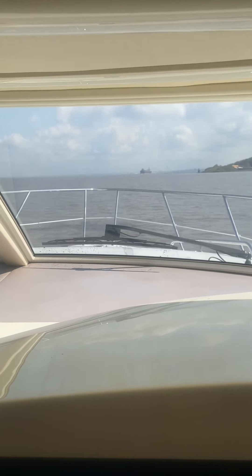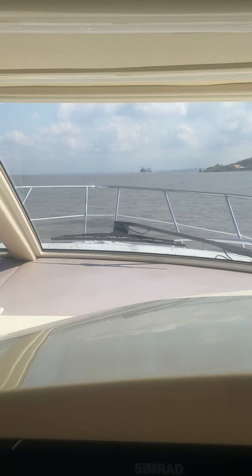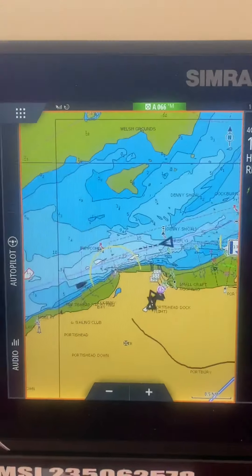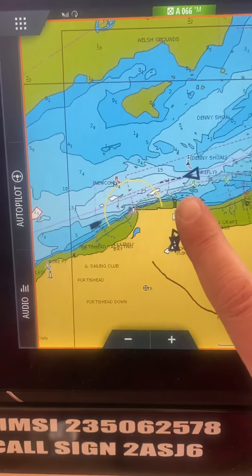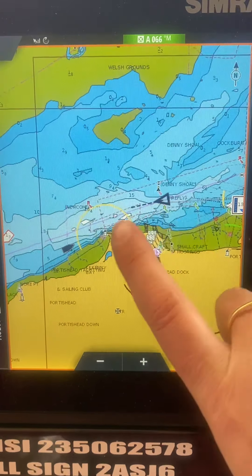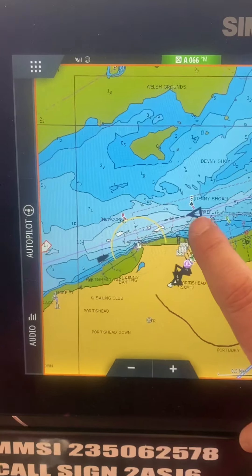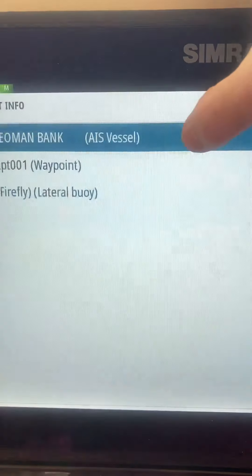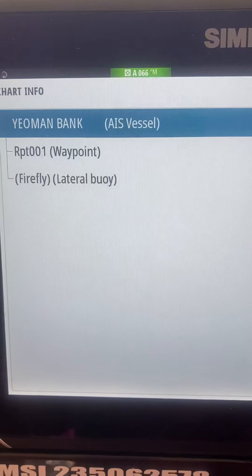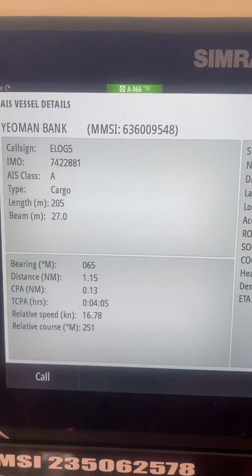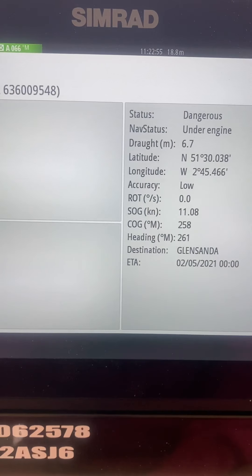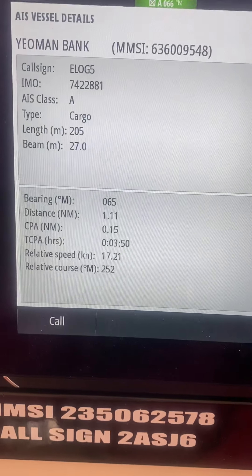We've got a large vessel coming out of Portbury Dock, coming down the channel, called the Yeoman Bank. He has his AIS showing on our chart plotter here — this is us down here. If we tap onto him, you'll see that we can get some details up that will talk about the vessel, so that's how we can interrogate the system to find out what he is. He's a Class A vessel.